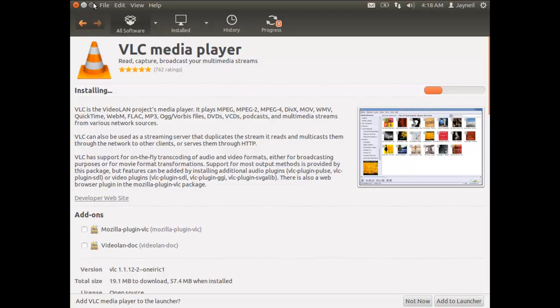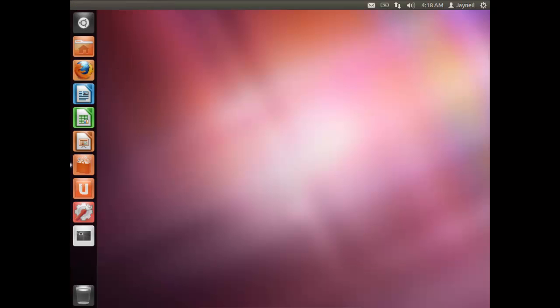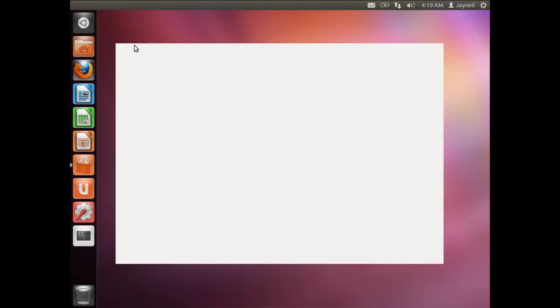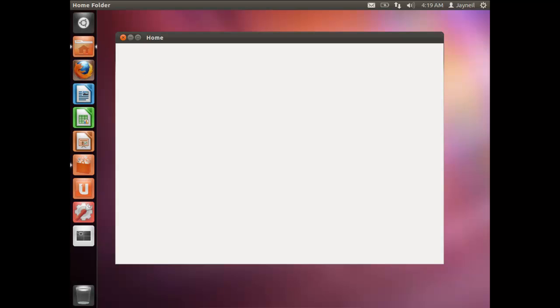You can minimize the Software Center. By pressing and holding the Windows key, you can see numbered shortcuts for the Launcher. For example, press Windows key + 1 to open the Home Folder.